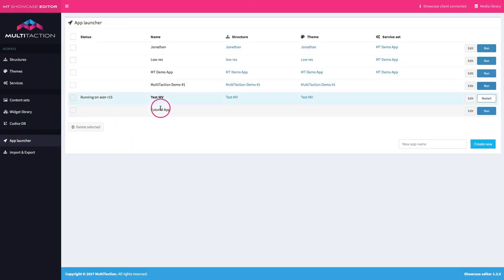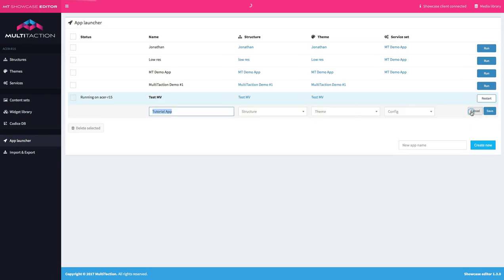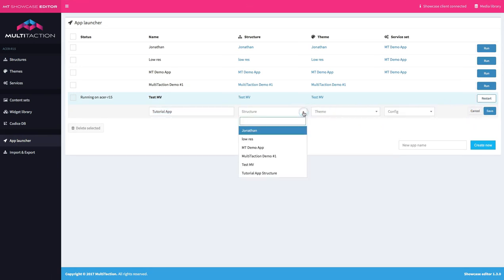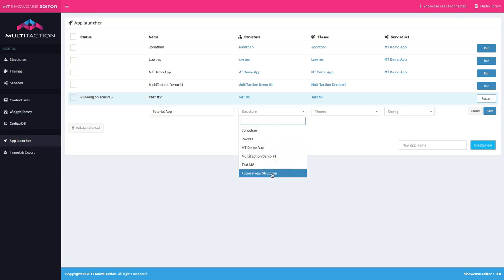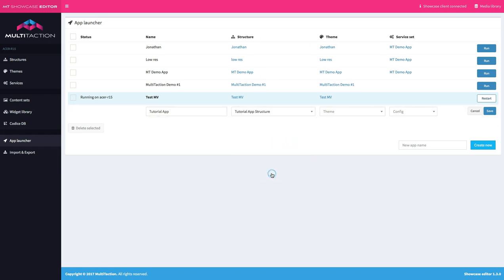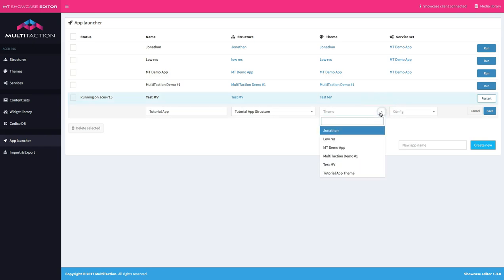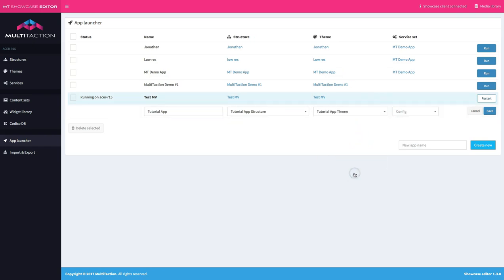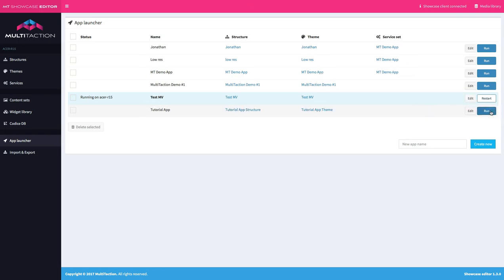OK, here's my tutorial app. Let's go ahead and edit it. And it gives me now the option to select my structure. So here's my tutorial app structure that we created. And my tutorial app theme. Now note, I'm not going to set a service set right now. I'm not using this application to connect to email. And I'm not worried about gathering statistics. We'll cover those in later tutorials. So let's go ahead and save that.